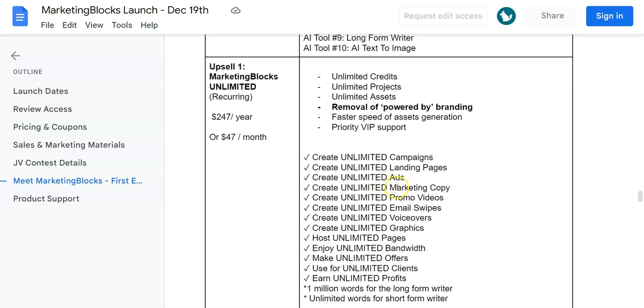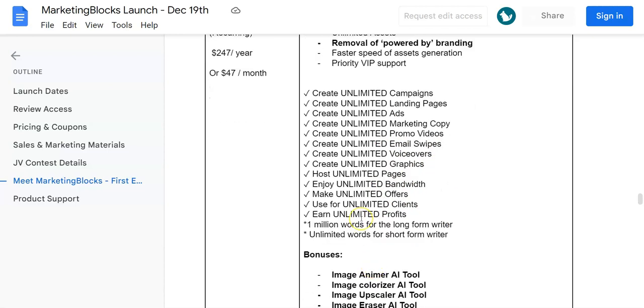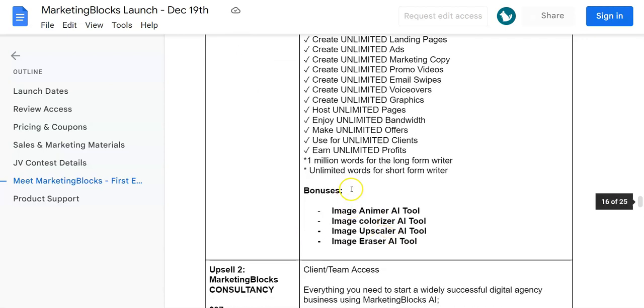You can create unlimited campaigns, landing pages, ads, marketing copy, promo videos, email swipes, voiceovers, graphics, pages, bandwidth, offers, domains, and unlimited profits. You've got one million words for the long-form writer and unlimited words for the short-form writer.